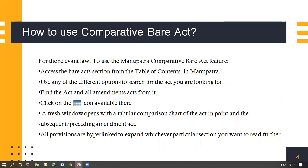Click on the icon as has been displayed here. A fresh window would open with a tabular comparison chart of the act in point and the subsequent or the preceding amendment act. All the provisions are hyperlinked to expand whichever particular section you want to read further.